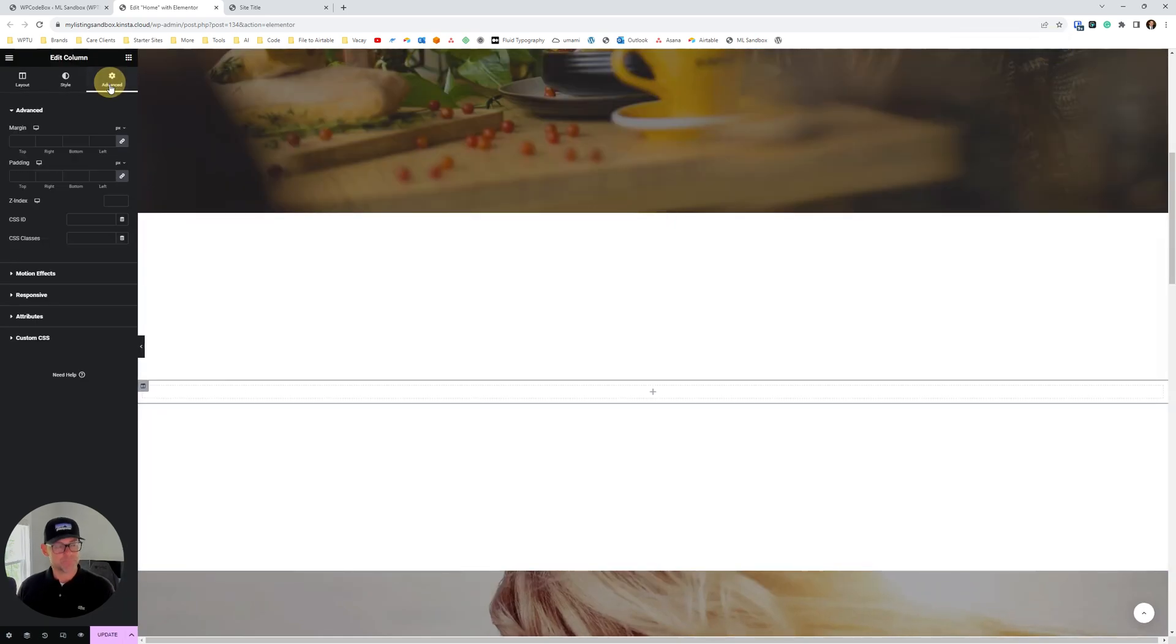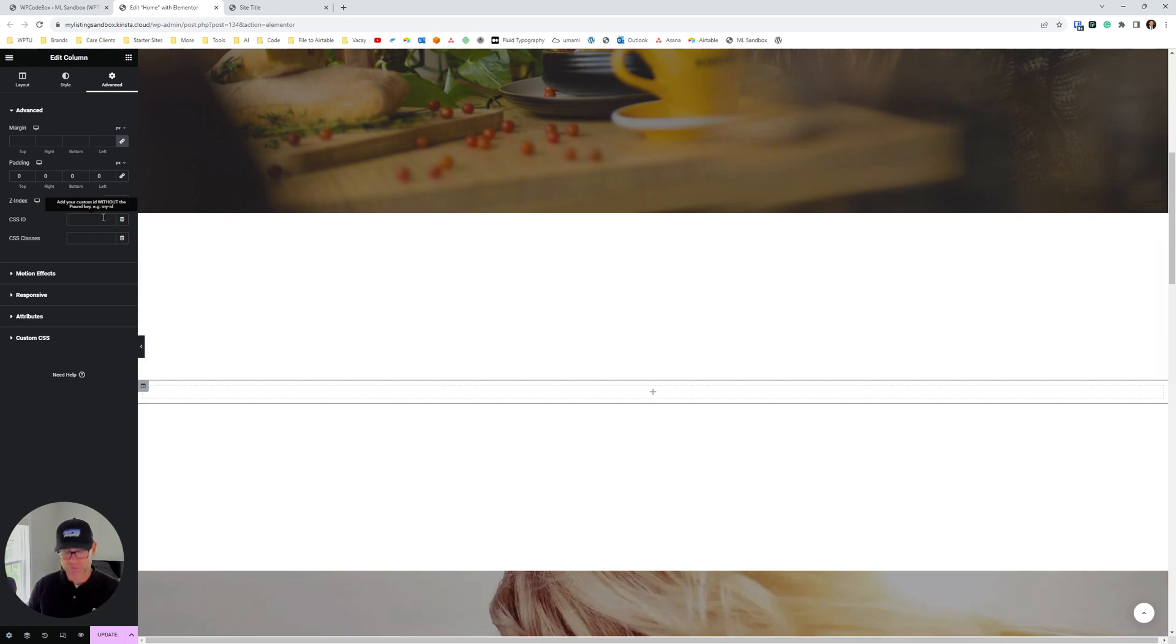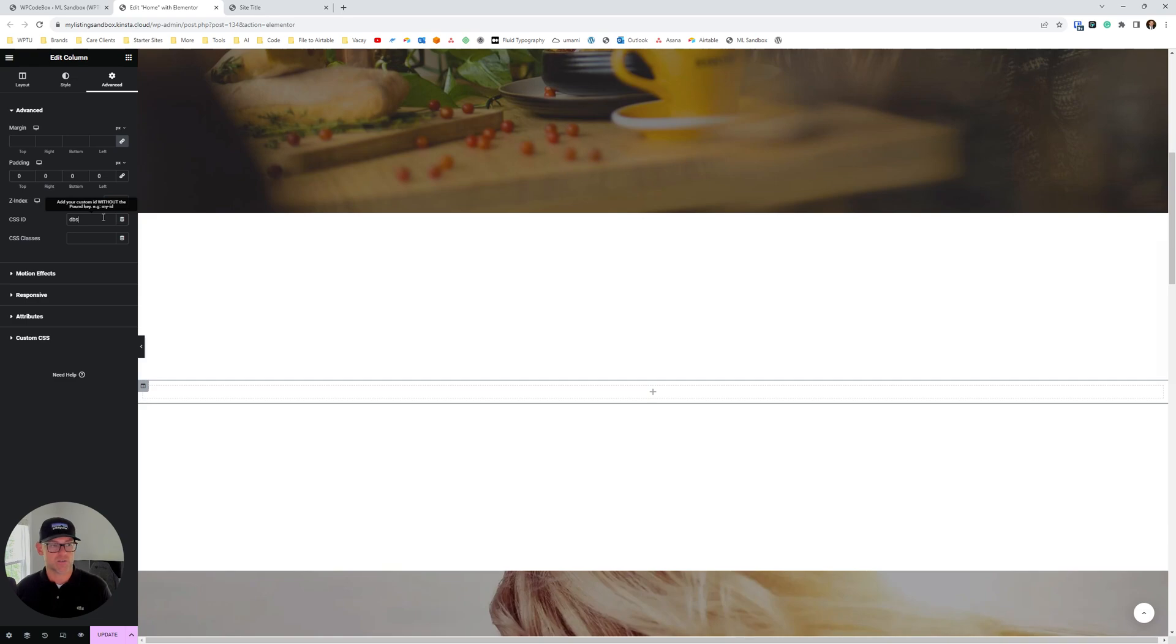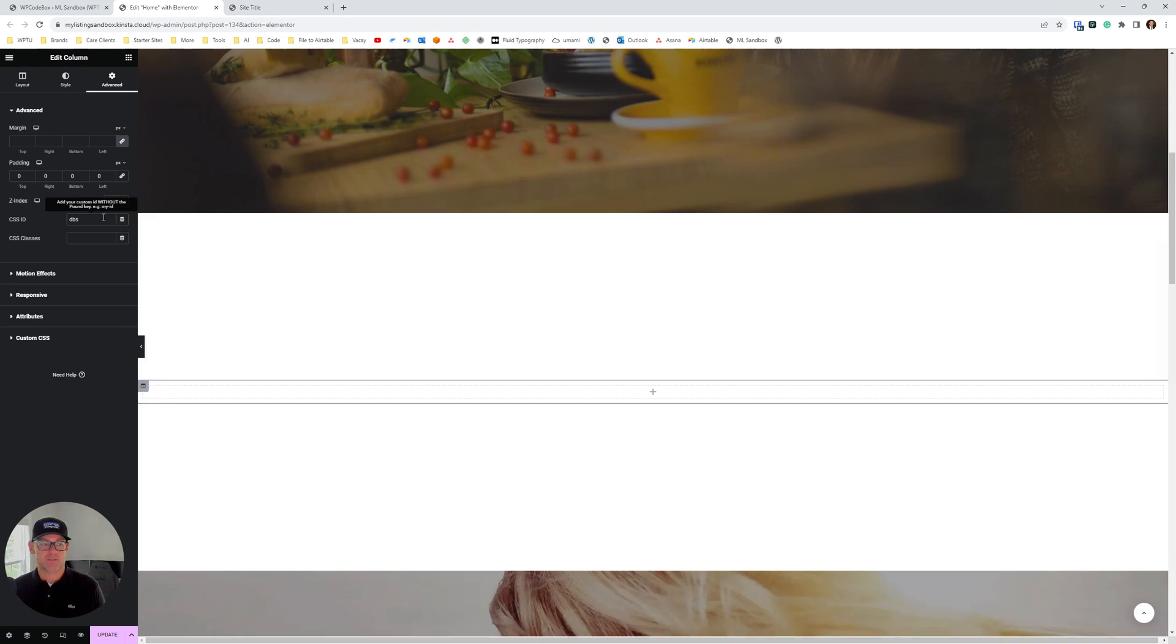Okay, now that we're in there, we want to set the padding to zero and then we also want to put a CSS ID in here. We're going to just put DBS to stand for dynamic background section. This can be whatever you want it to be. So just a little tip there for CSS IDs or classes. It can be whatever you want. Try to keep them short if you can. It just means less CSS for you to put in. But it's mainly just an identifier. It's cosmetic.